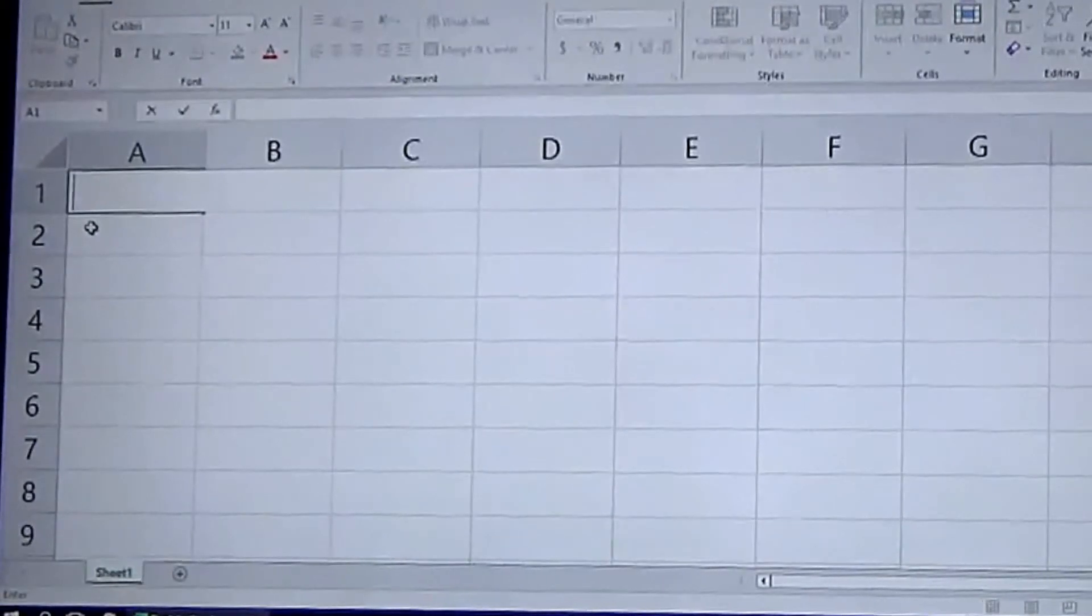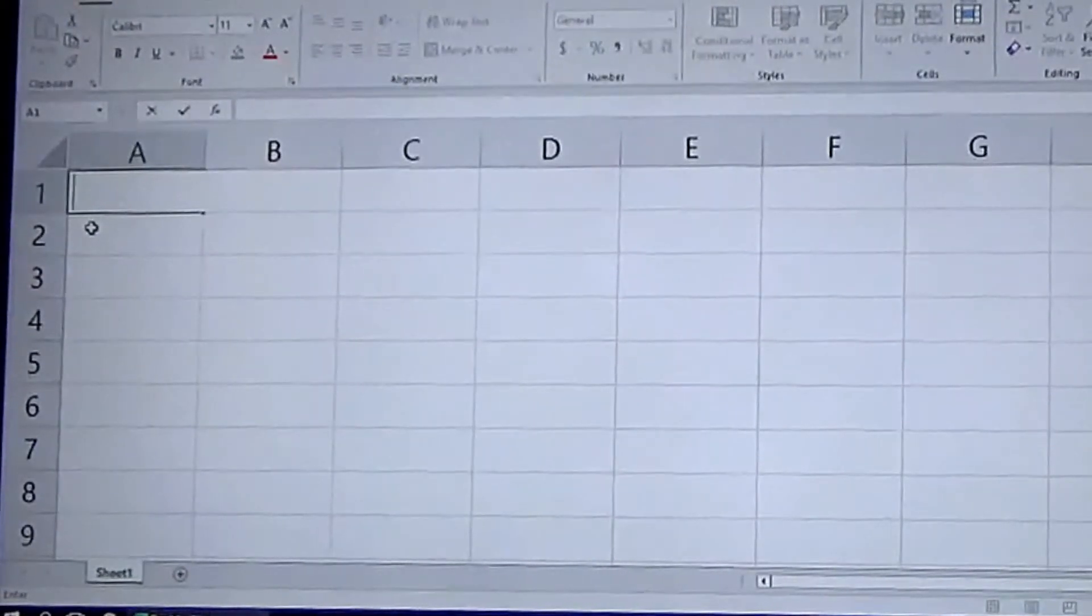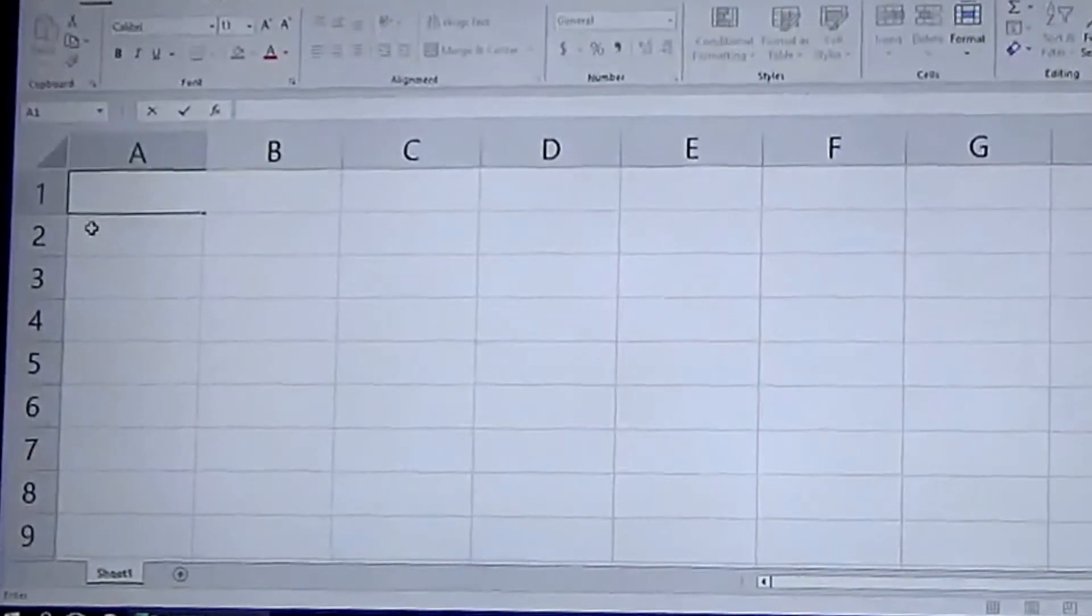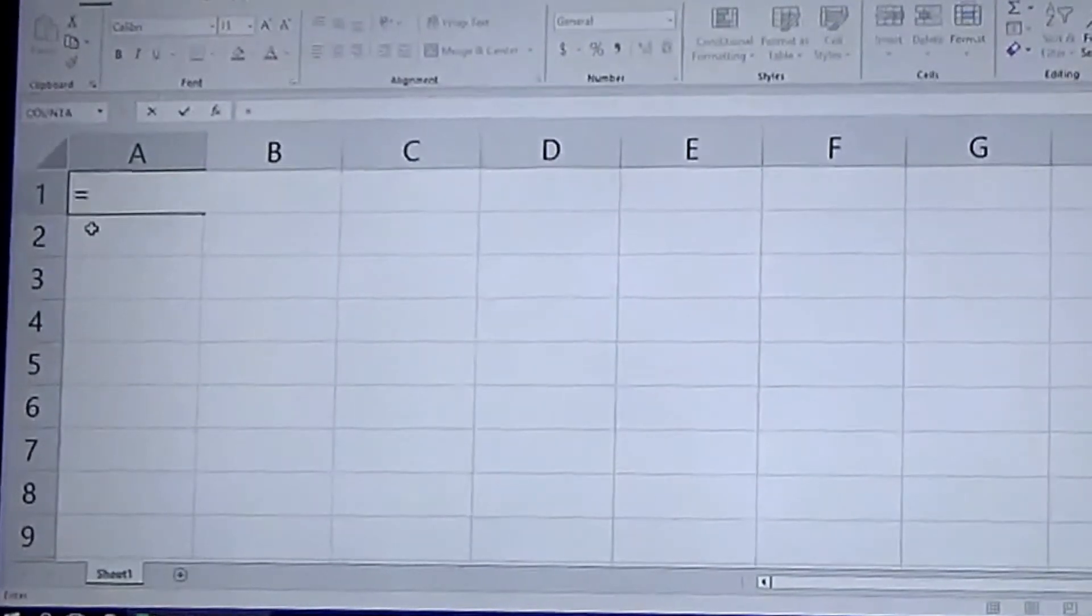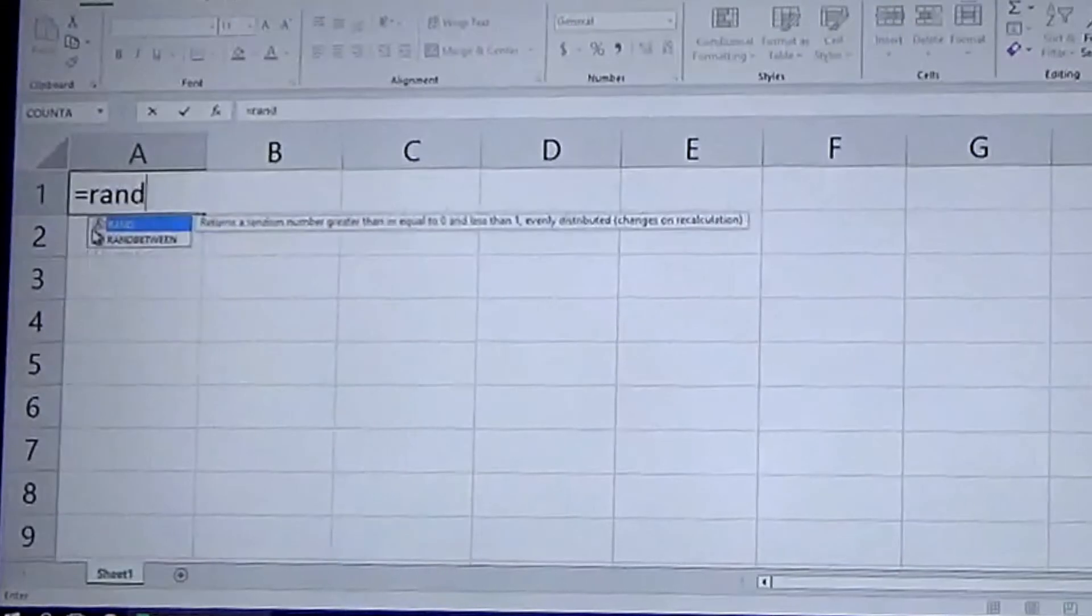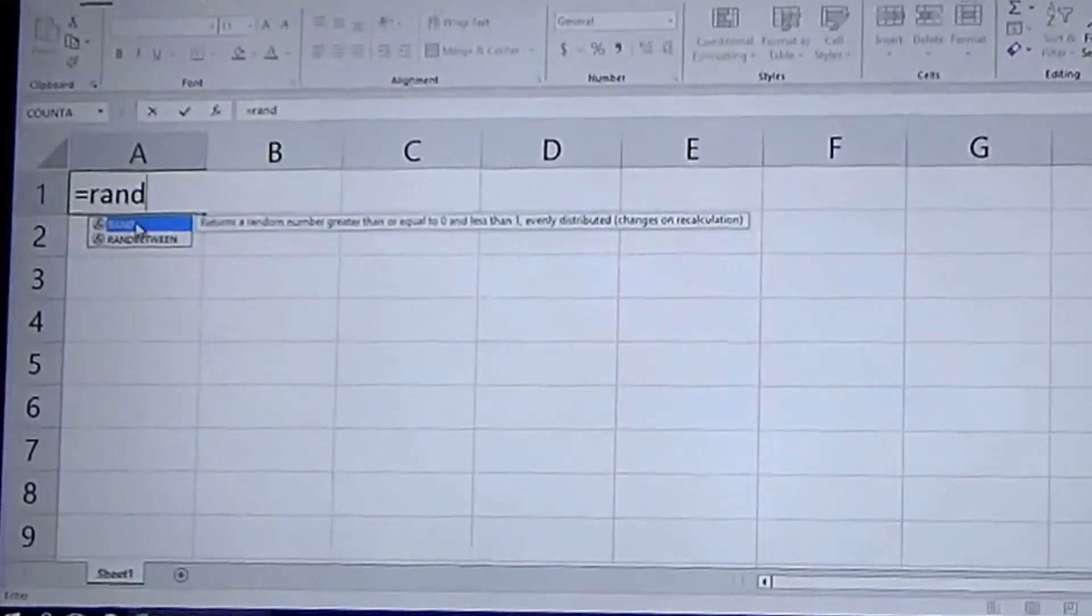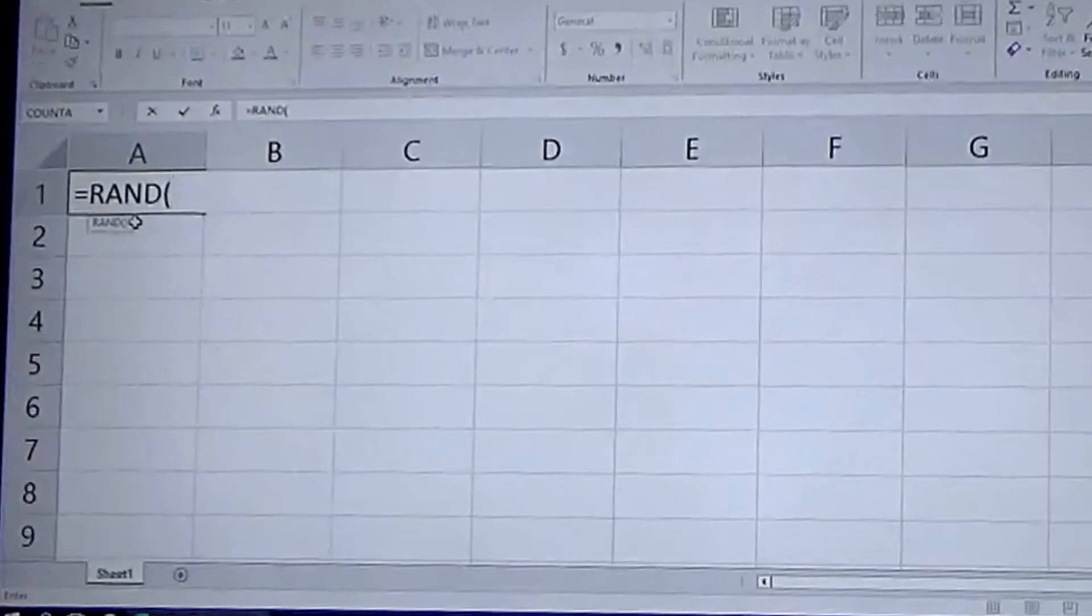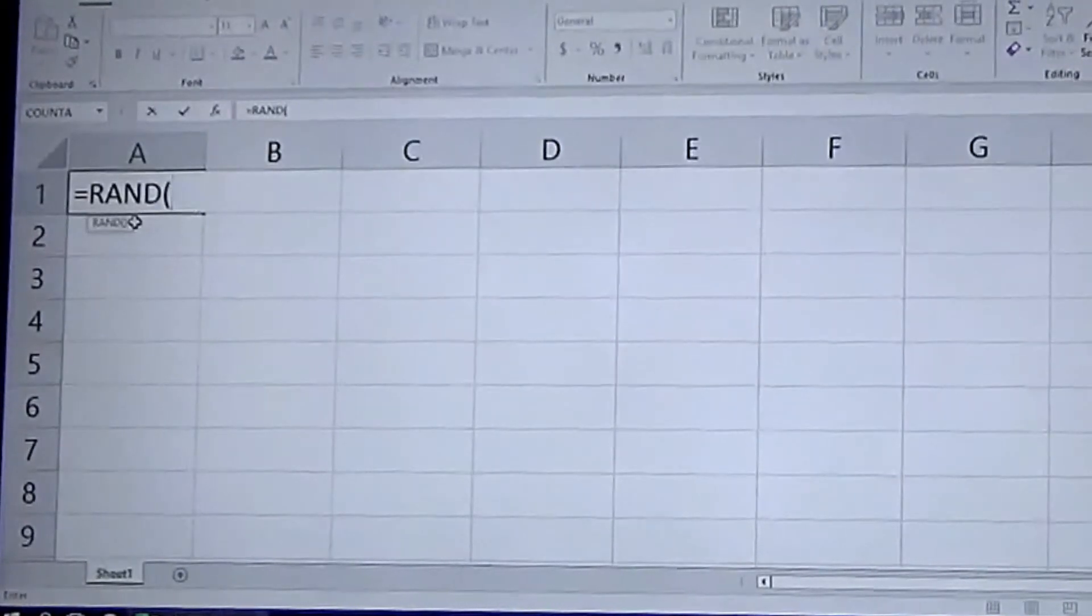The first is if you just want to generate any random numbers between zero and one, you use the equal RAND function which will pop up as you type it in, and you just need to close those parentheses.